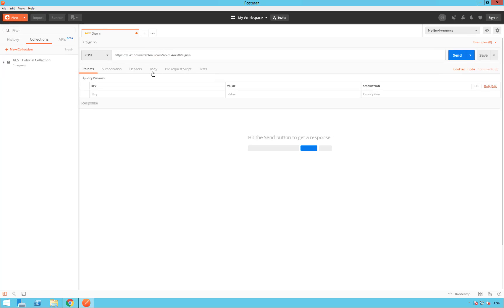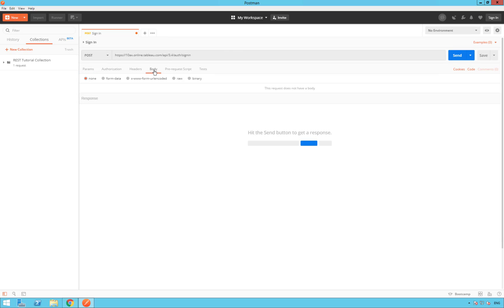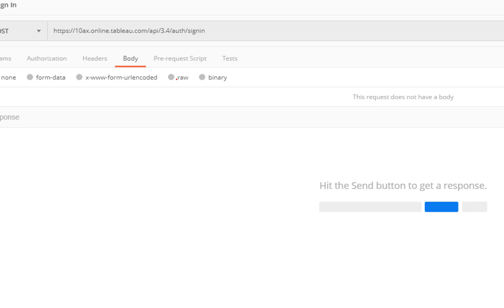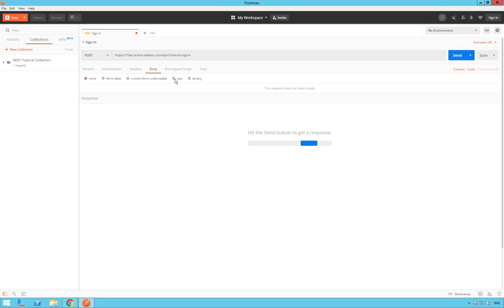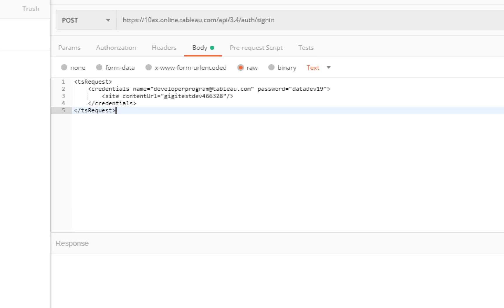We need to click on the tab called Body. What we are going to do, we are going to write the request body in XML. So, select the tab Body and the option Raw. Here, we can type our XML request. So, what is our XML request?